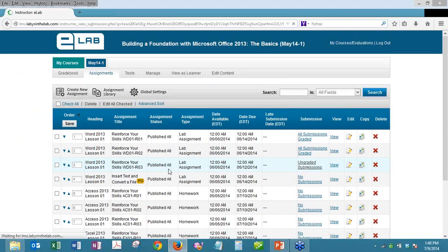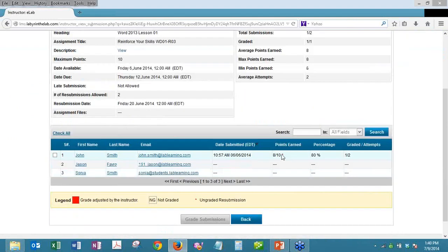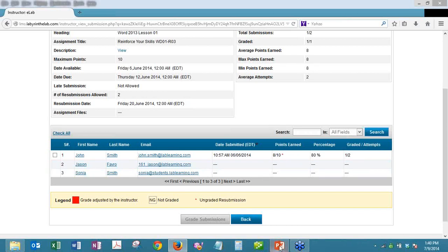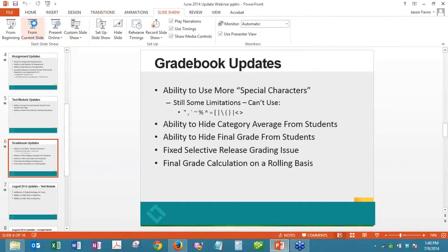That little asterisk in the points earned column is the visual indicator for resubmissions that need grading — exactly what Lewis was asking about.